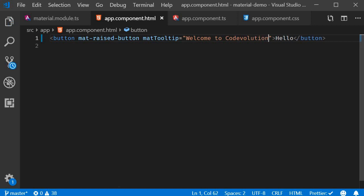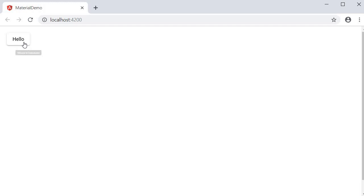If we save this and take a look at the browser you can see that when I hover on the button we get the tooltip. Welcome to code evolution.